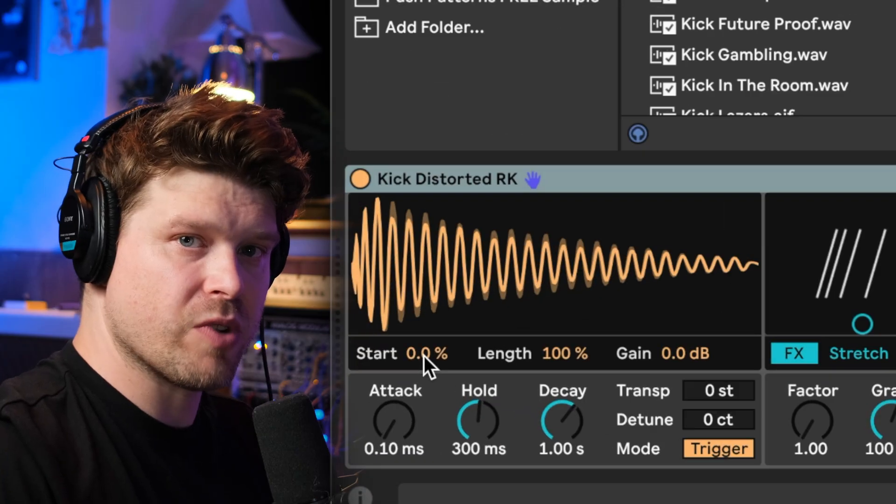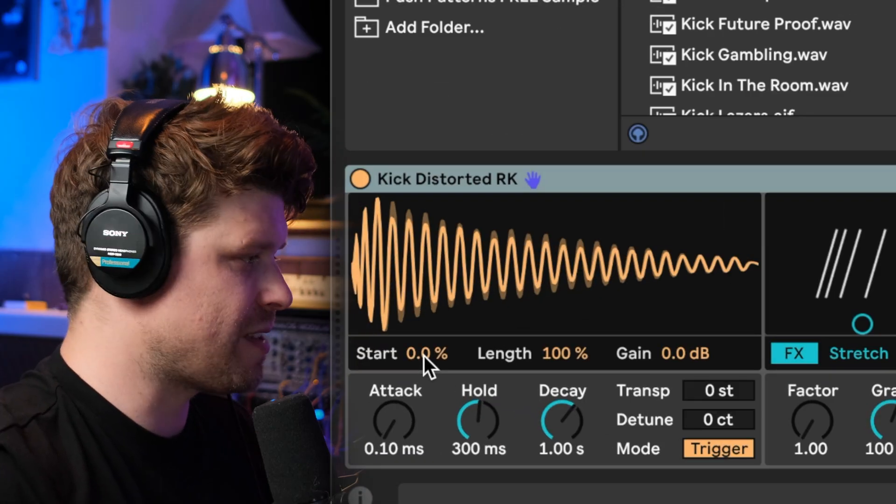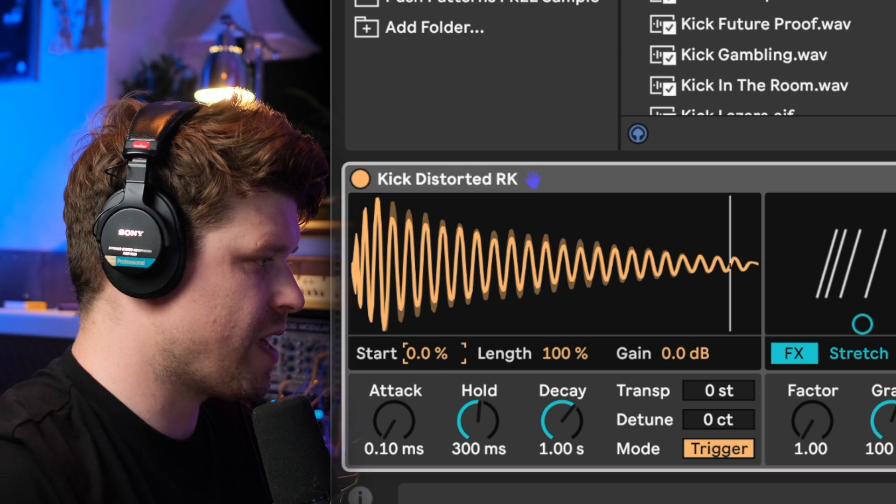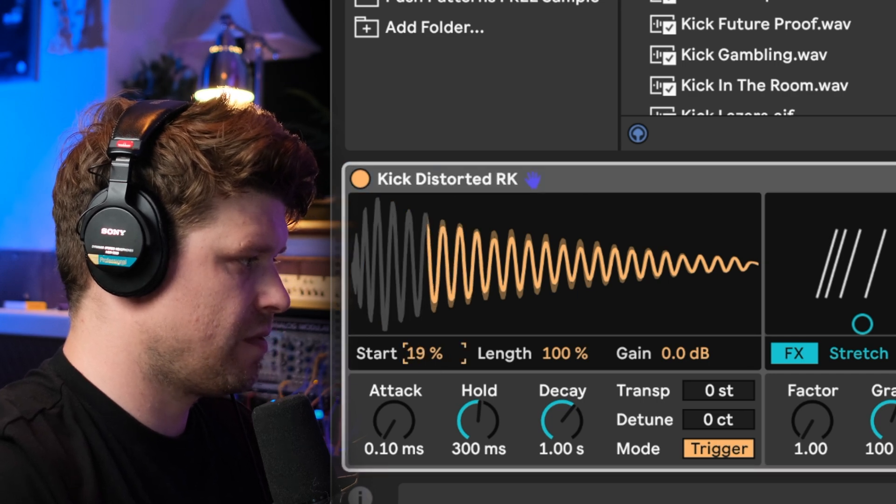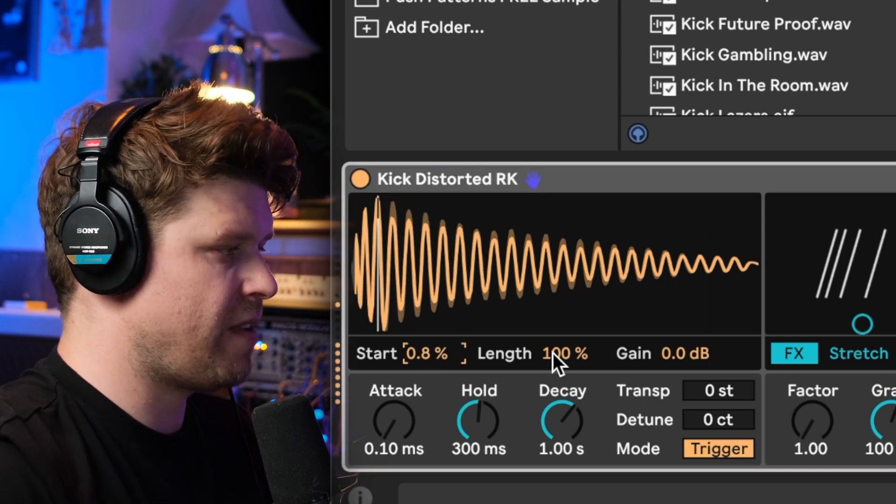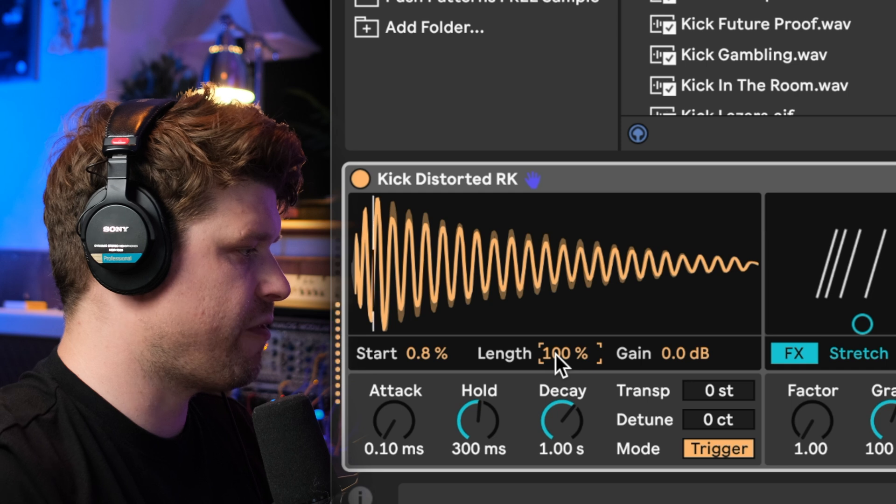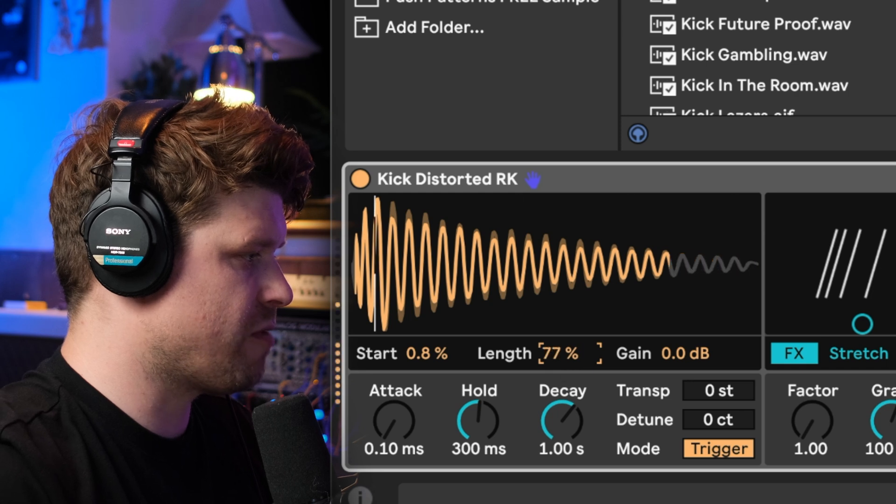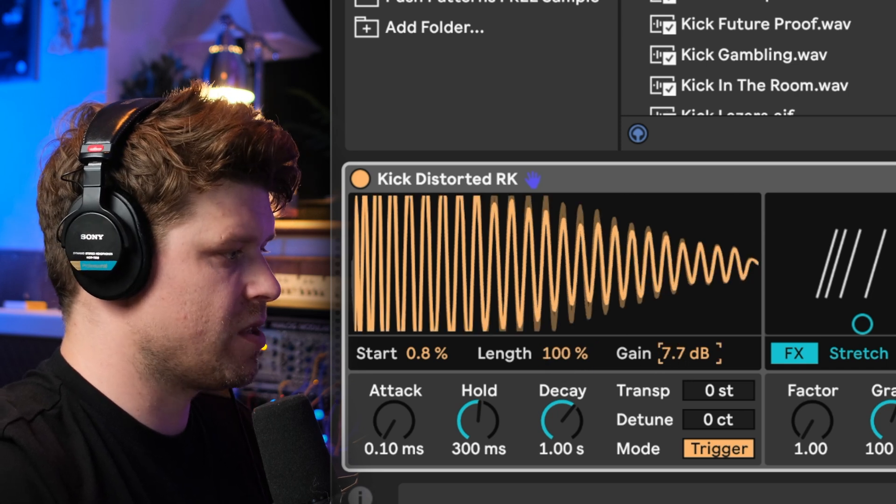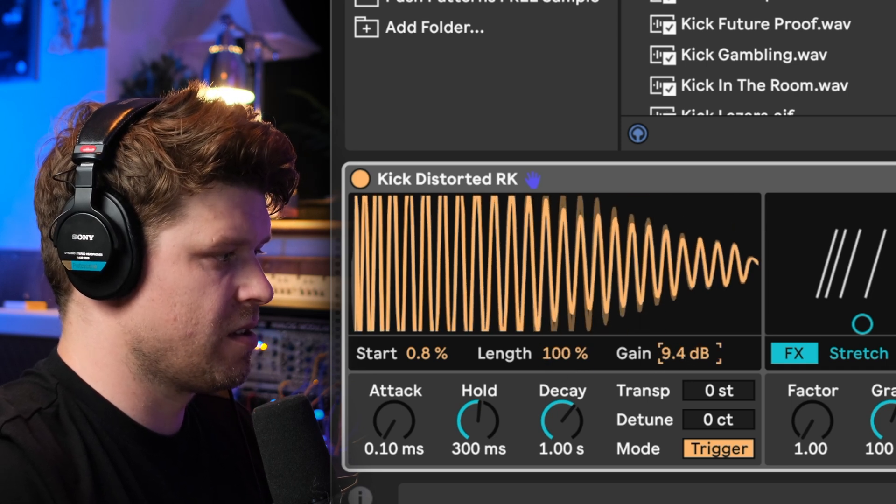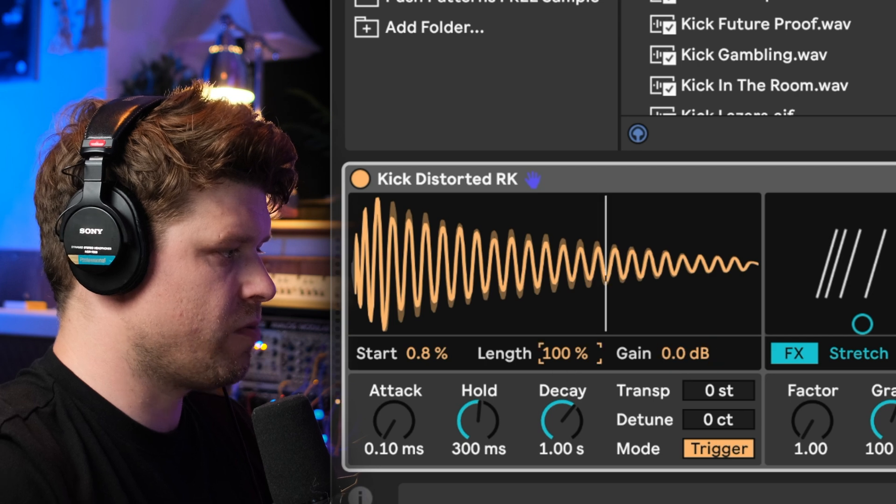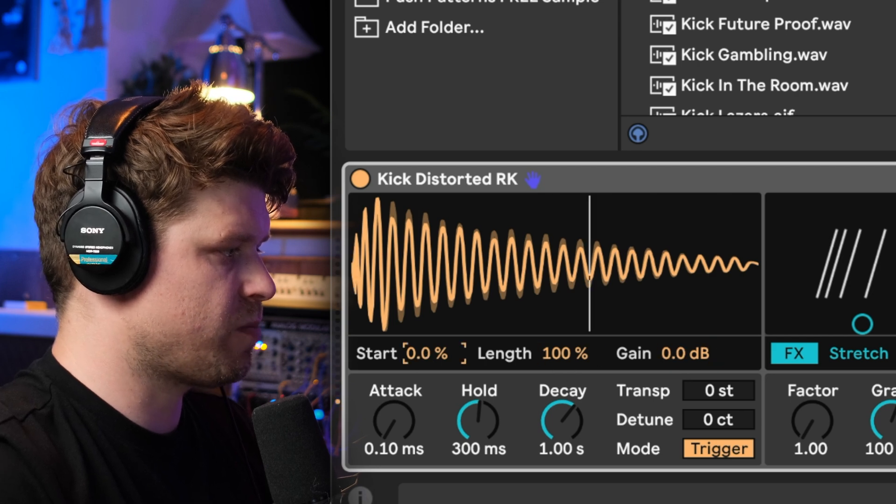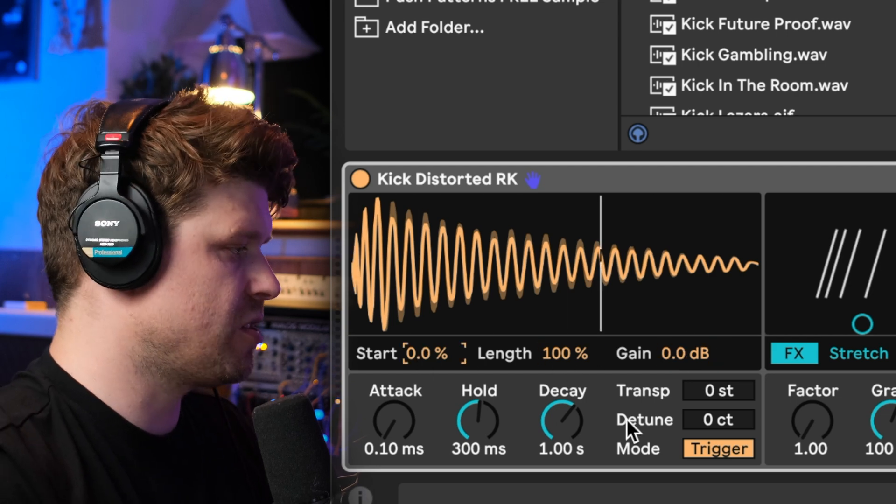Let's look at our essential sample playback controls here. We have start which will push back the start of the sample. We have length which controls the playback length for the sample, and then we have a gain which will obviously increase the volume. Double click to return each one of those parameters back to their default position.